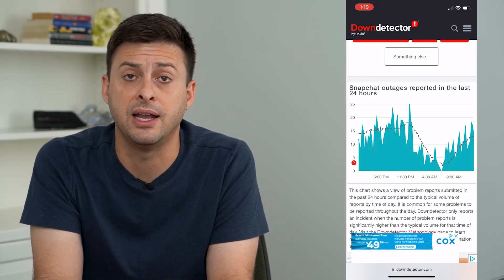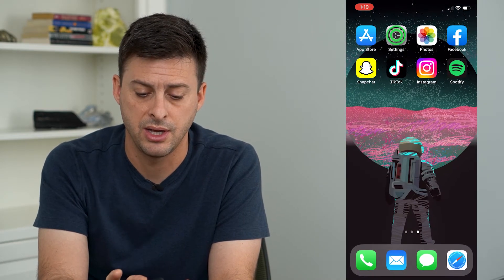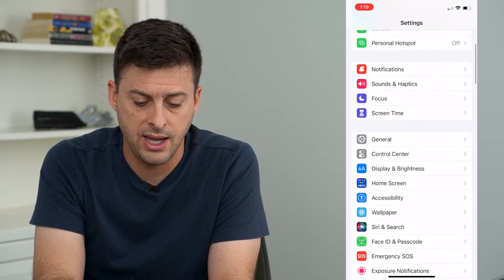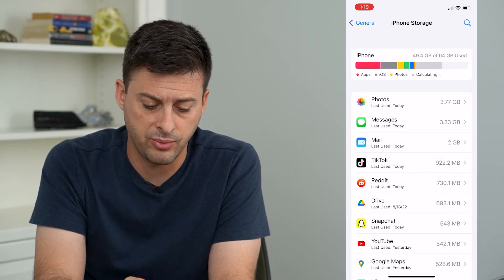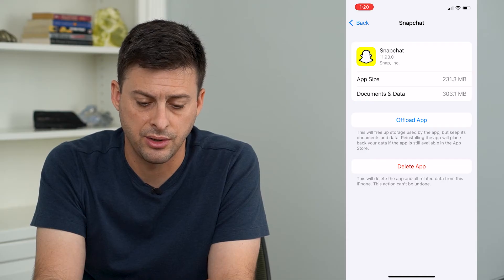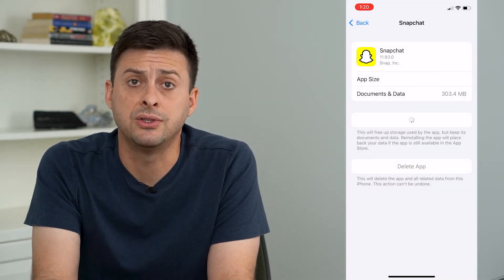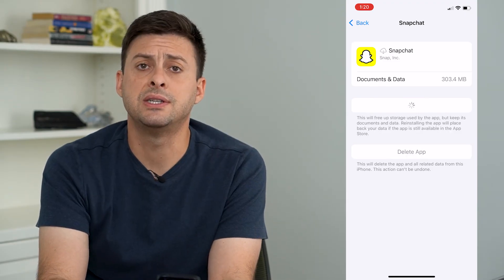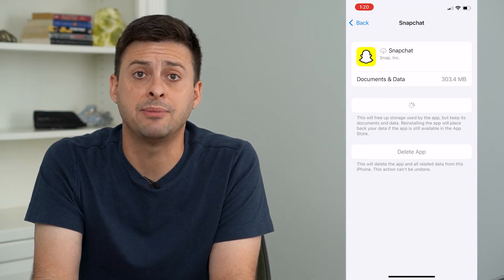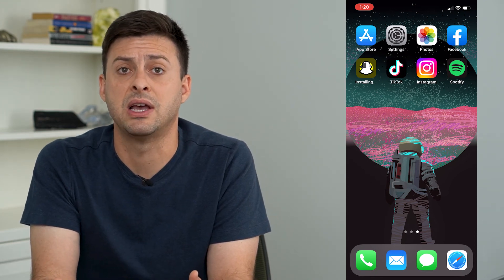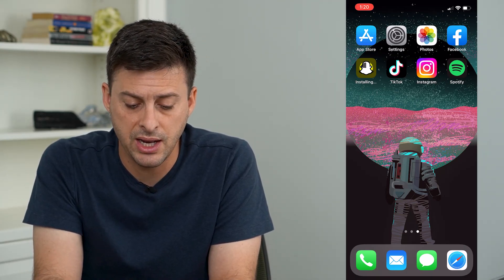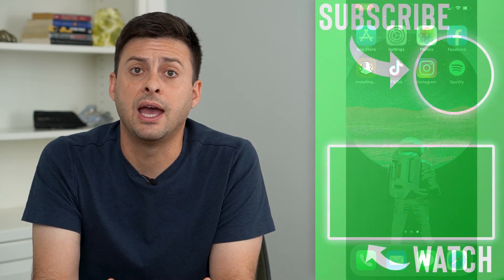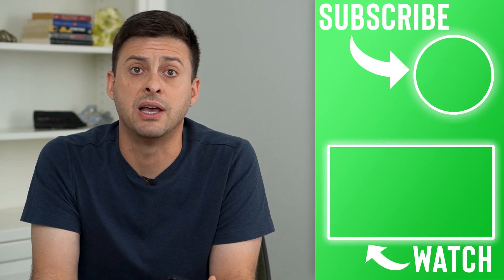If both of those look fine, the last step is to go into Settings, then tap General and iPhone Storage, and wait for it to load up with all the apps, then choose Snapchat. We're going to offload this app and then reinstall it. This removes any glitches and forces Snapchat to update to the latest version, which helps if you're having issues with failing to send messages, snaps, stories, and everything. Wait till it fully loads up again and then go back in — hopefully you're able to send and receive any kind of messages or snaps.